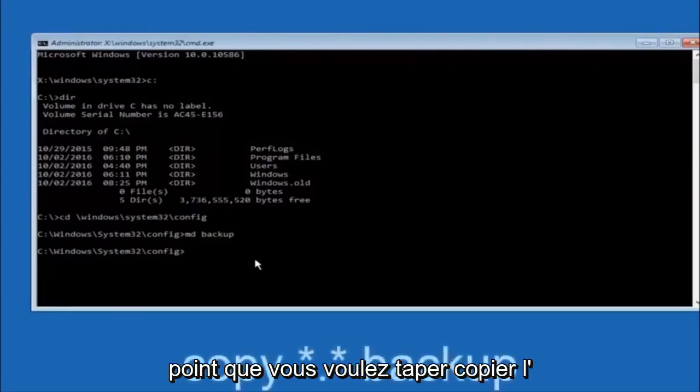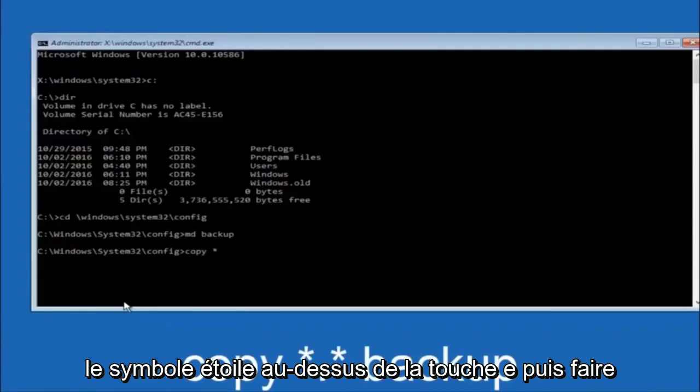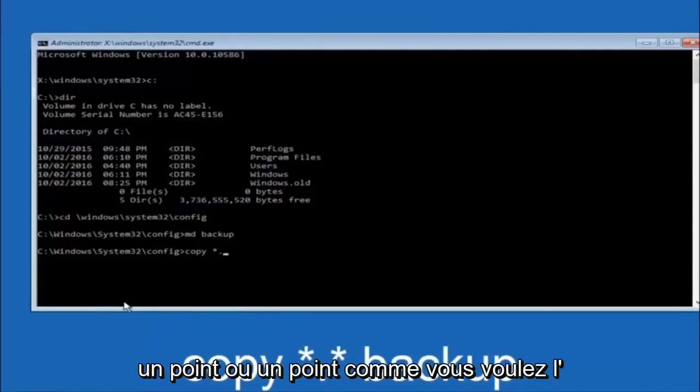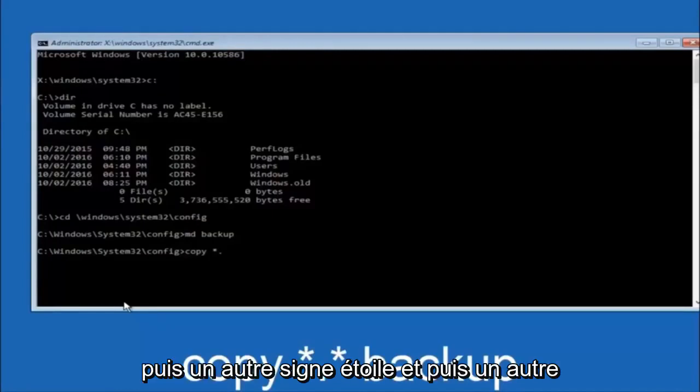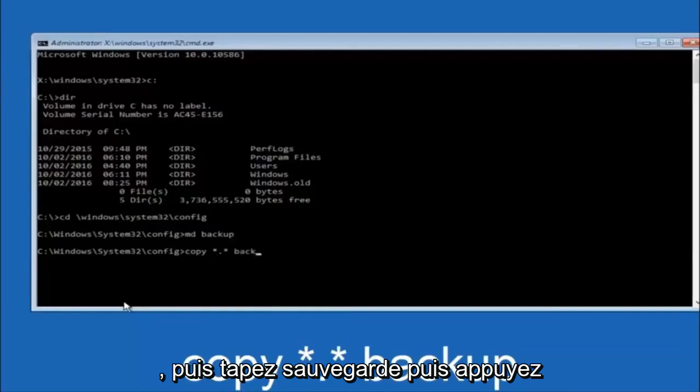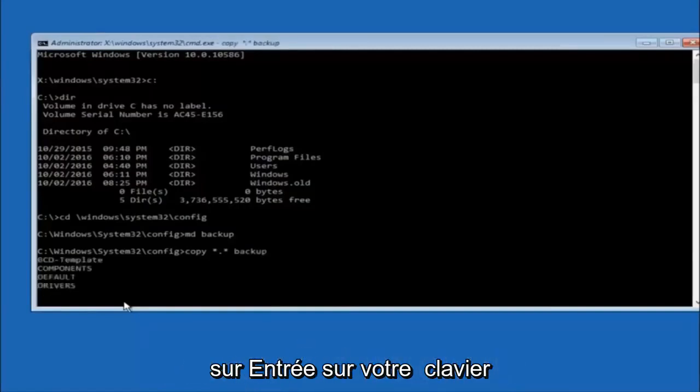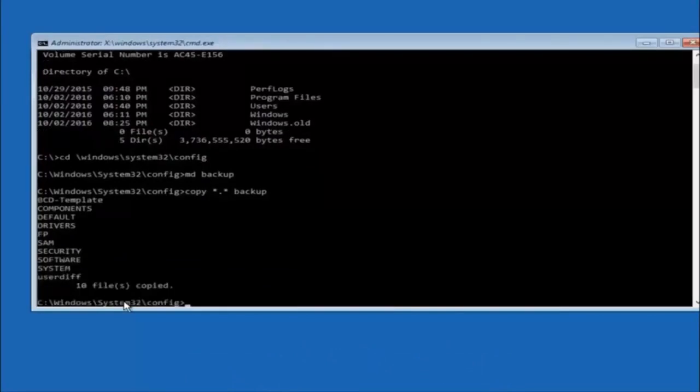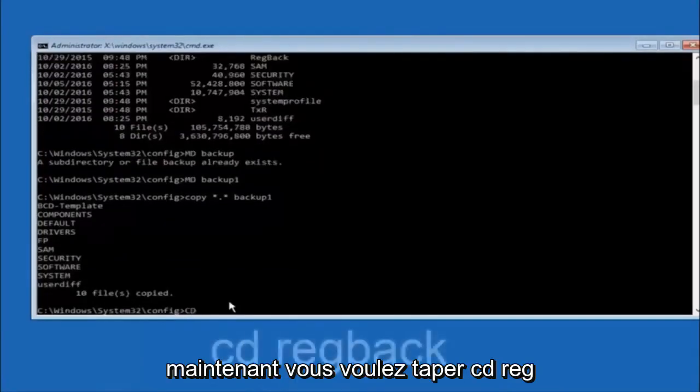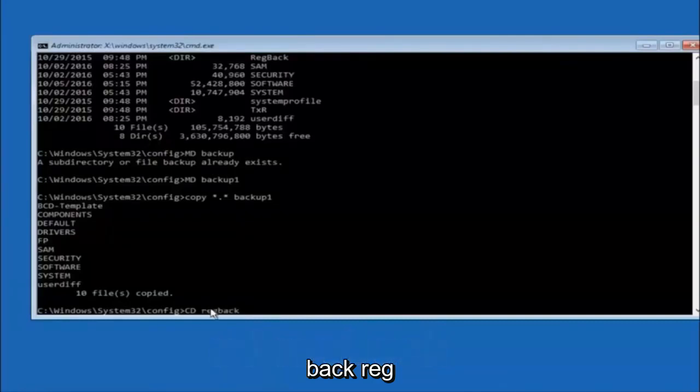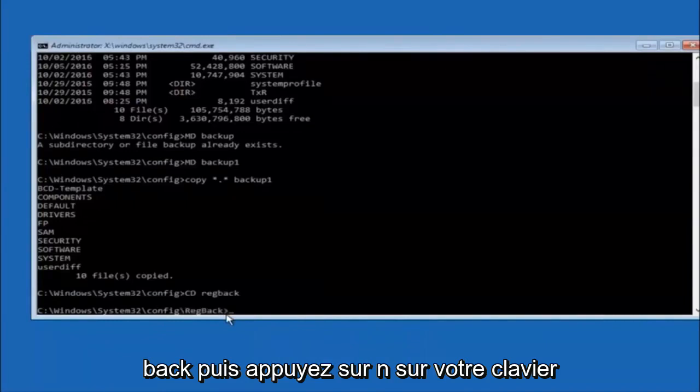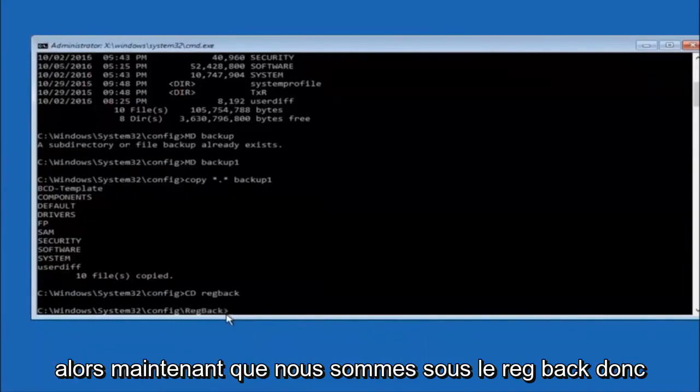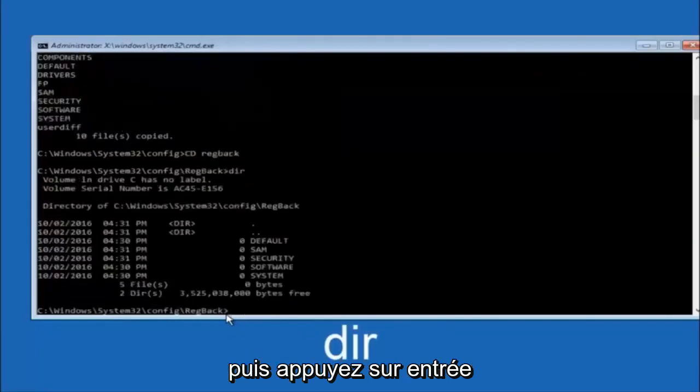At this point you want to type copy, C-O-P-Y, space, then the star symbol above the 8 key, then a period or a dot, then another star sign, then another space, and then type backup, and hit enter on your keyboard. Now you want to type CD, reg, back, R-E-G-B-A-C-K, and hit enter. So now that we are under the reg back, type dir again, and then hit enter.